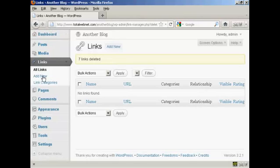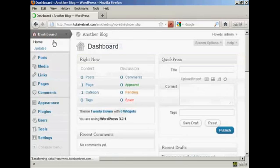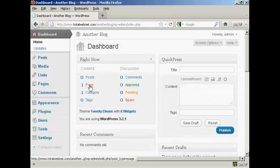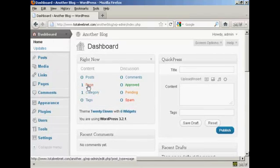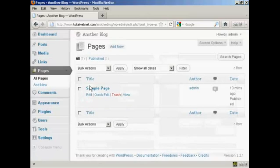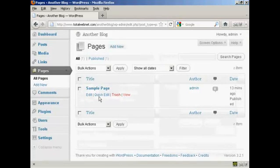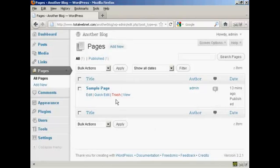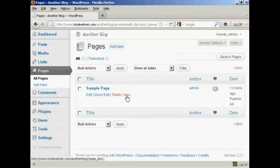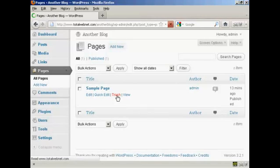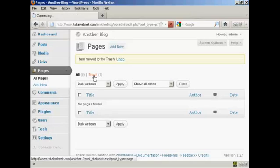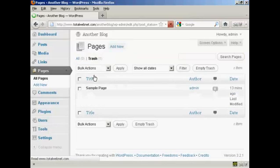Let's go back to the dashboard. As you can see, it has one page and one category. Now on the one page, if we click there, you'll see it says a sample page. And this again is something that you do not need. So we'll click here on trash. And then click on the trash icon to get rid of it.